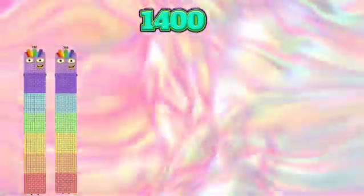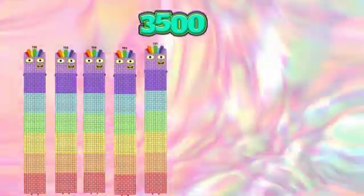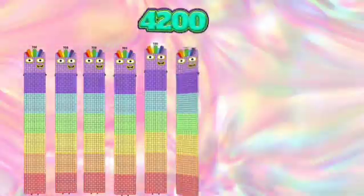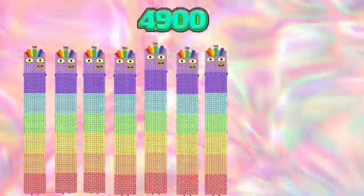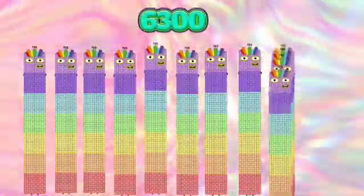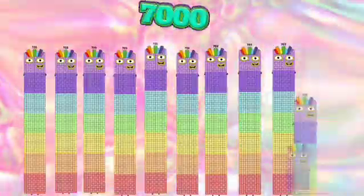700, 1400, 2100, 2800, 3500, 4200, 4900, 5600, 6300, 7000. 800 times 10 equals 8000. Let's count numbers by 800. 800.